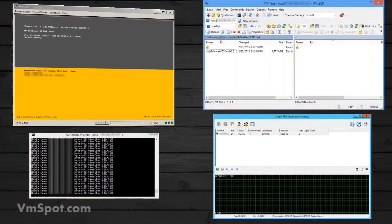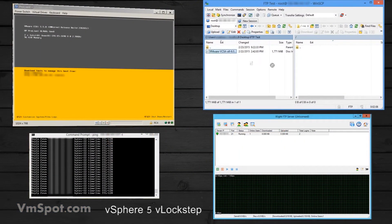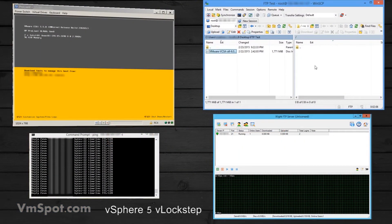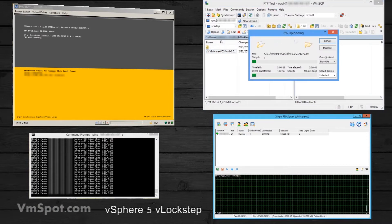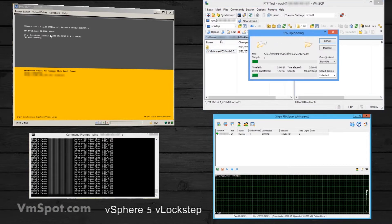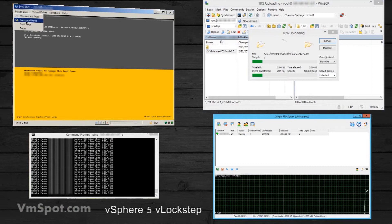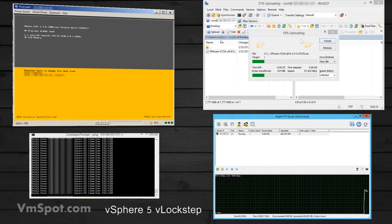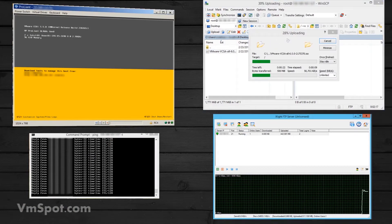Let's take a look at vLockstep. In this example we have an FTP server which is protected by fault tolerance. We'll initiate a file transfer from our workstation and then perform a hard shutdown of the primary VM's host.